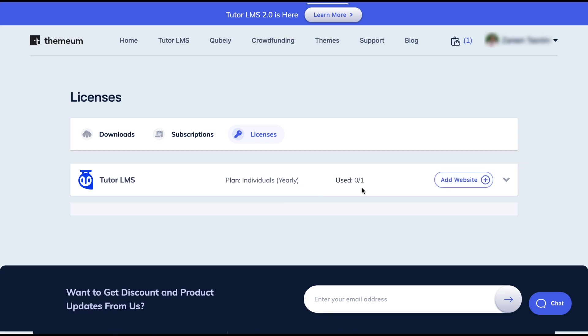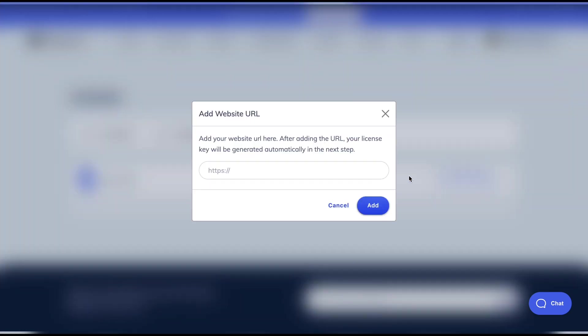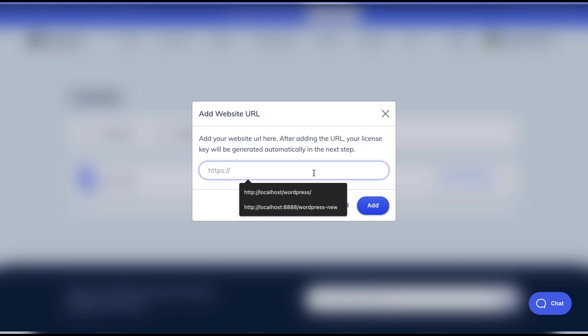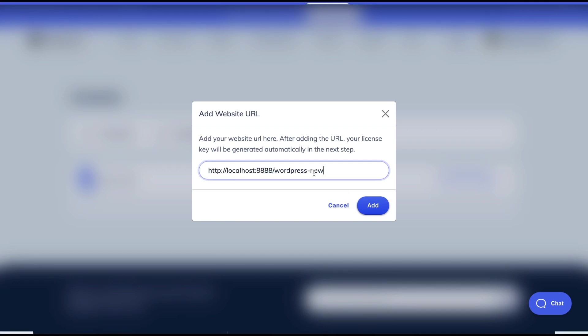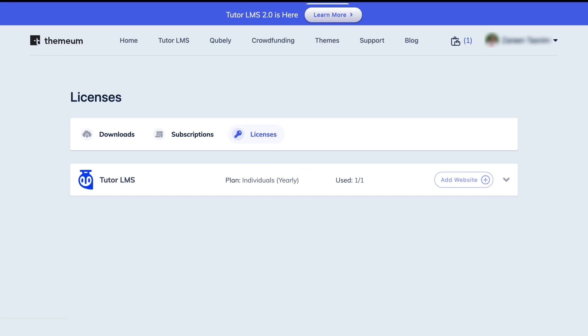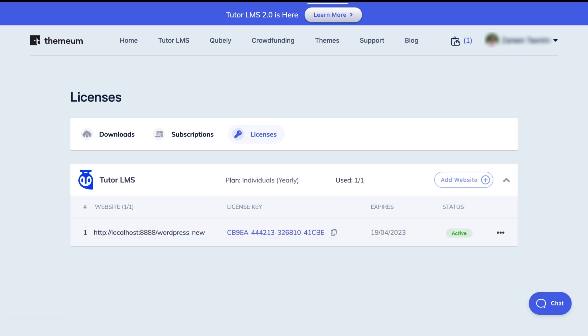From here, we click on the add website and this pop-up will let us add the URL for our website. This will in turn generate a license key for us. Once that's done, we need to copy the license key from this page. Once you've added the URL, you'll find a copy icon that you can click on to copy the license key.